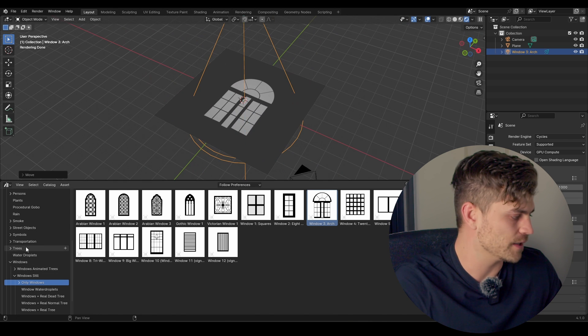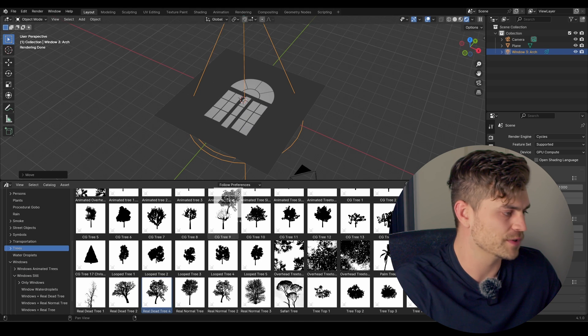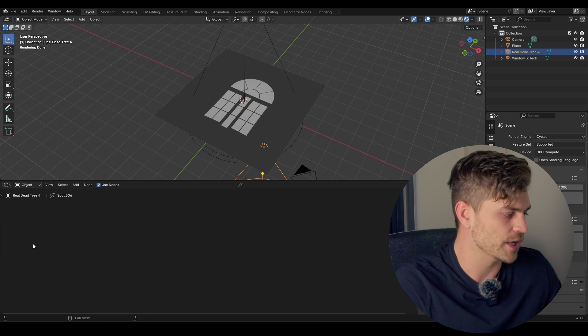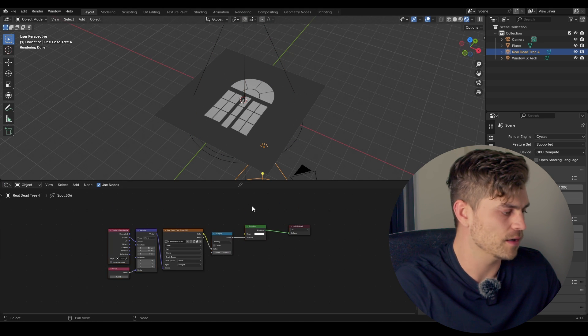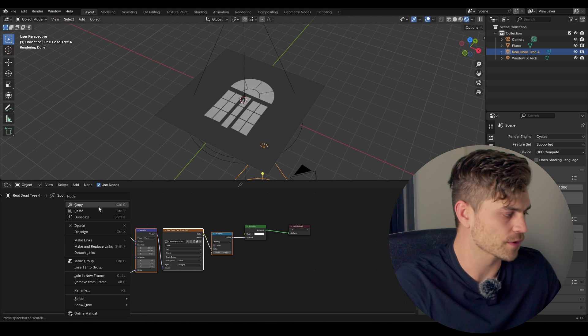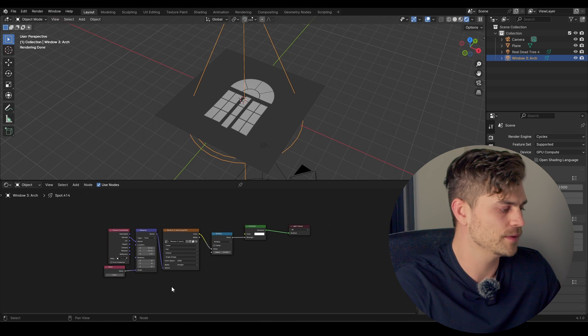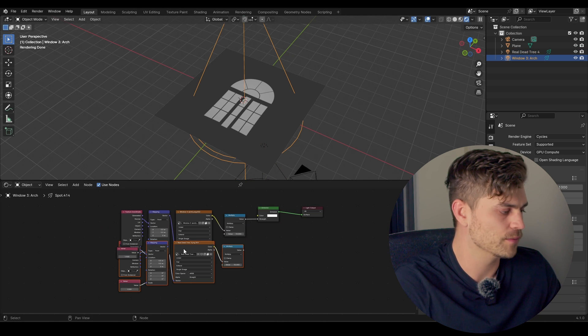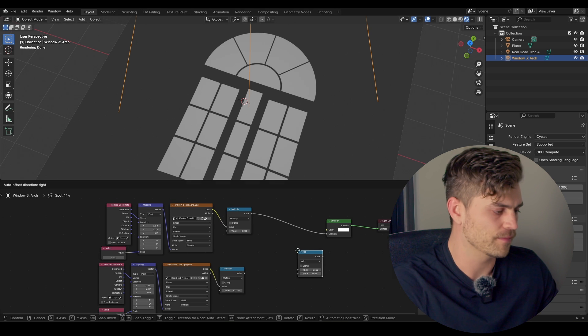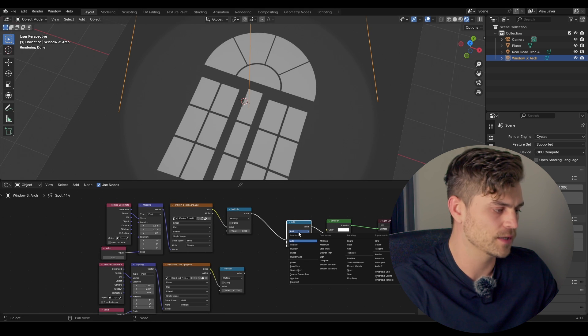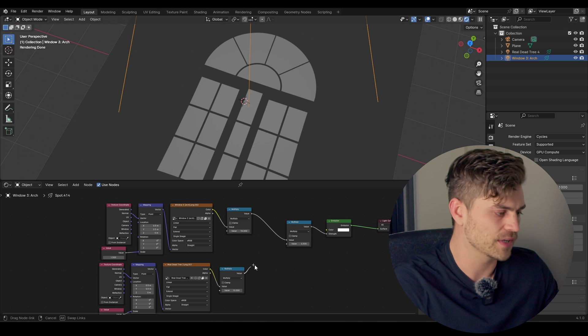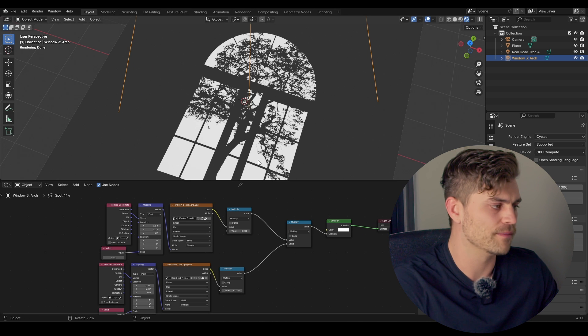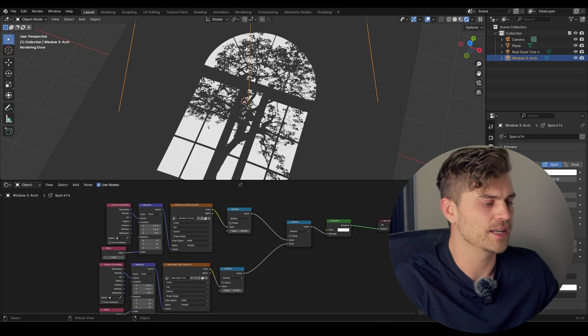Now I'm going to take another tree. So I will take real dead tree 4. So I'm going over to the shader editor. And I will select all of this from the real tree 4. Copy. Go over to this one. Control V. Bring it in here. And now if we add a math node. Math node. Plug it in here. Set it to multiply. And plug this value into the value.